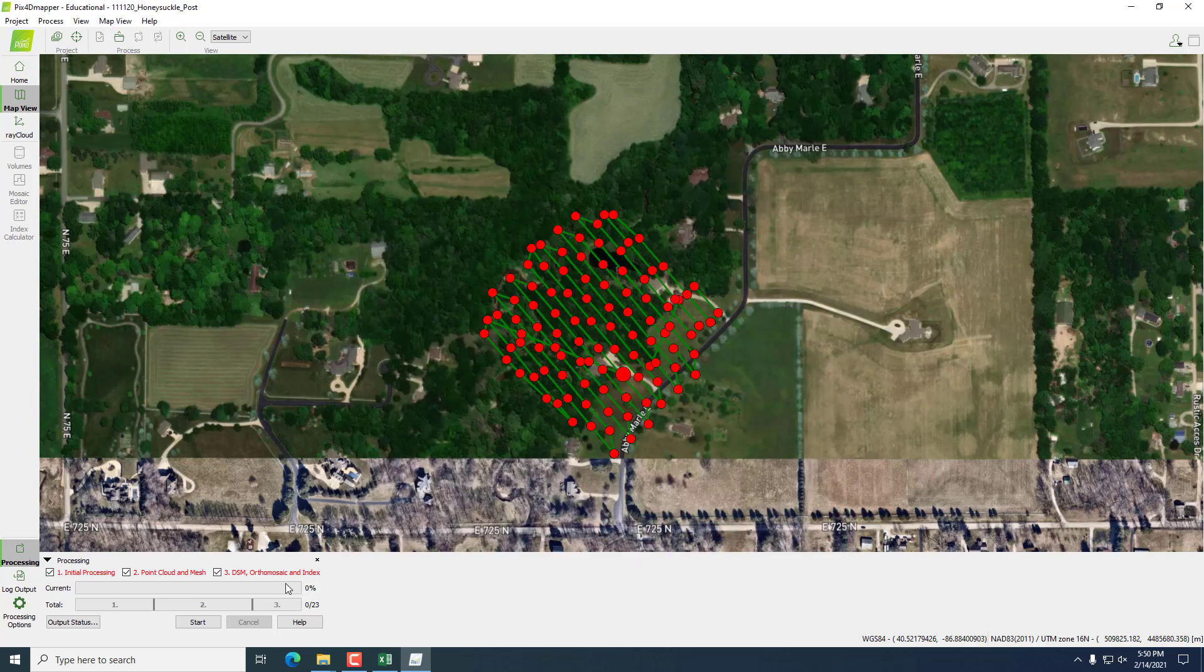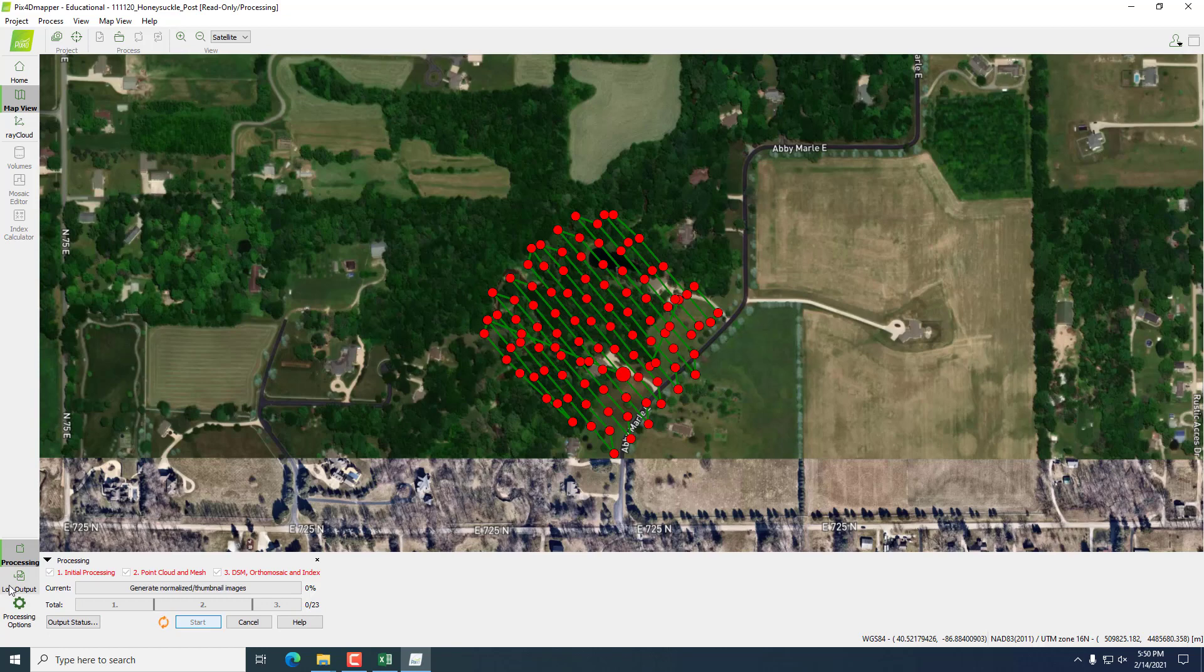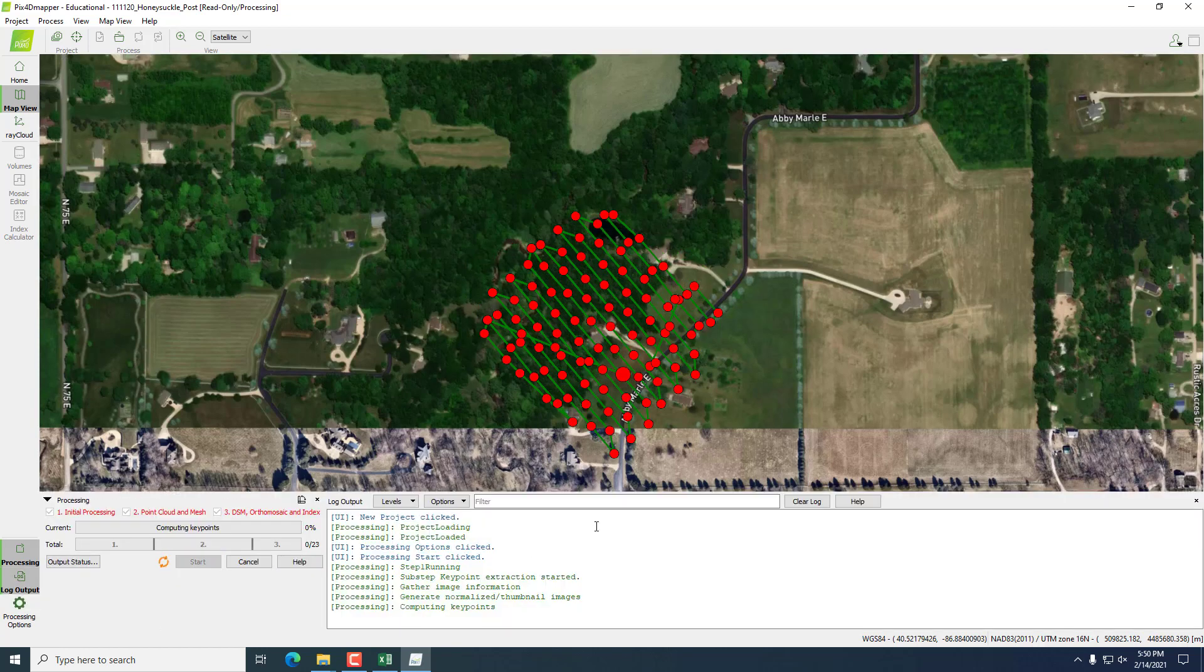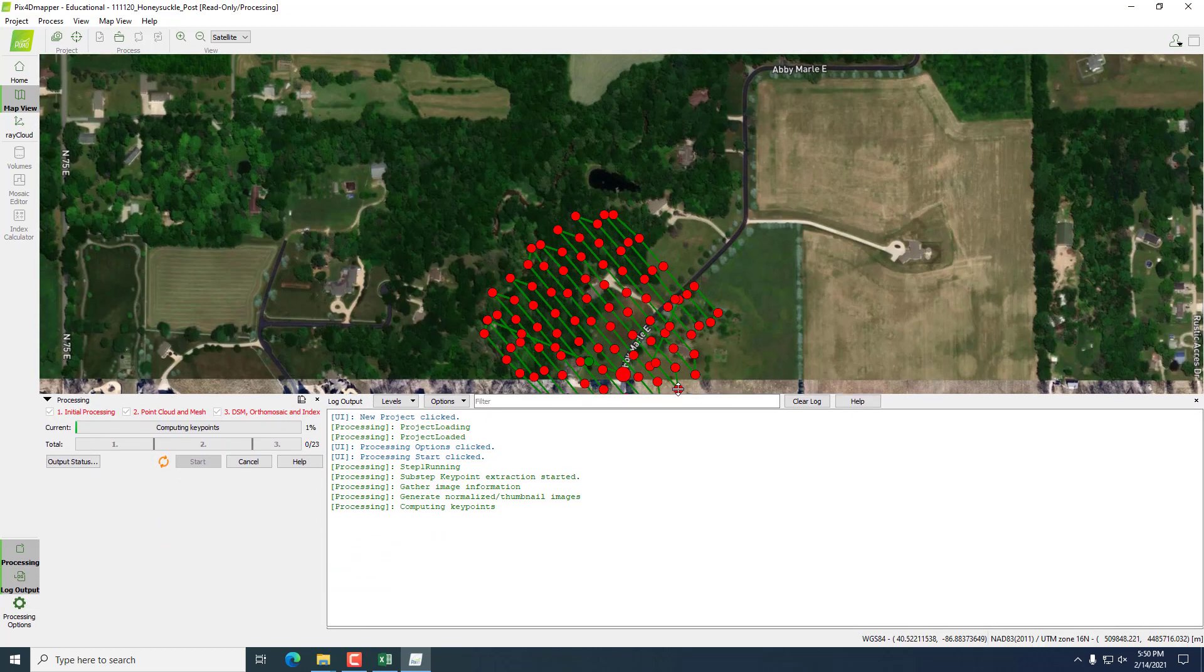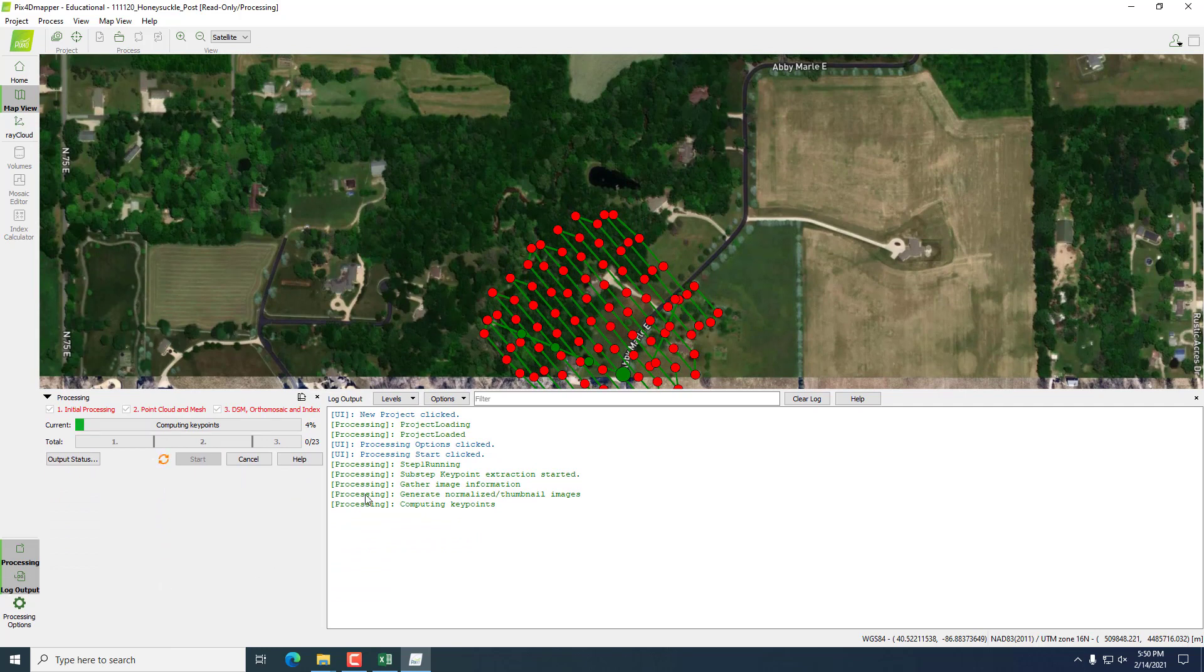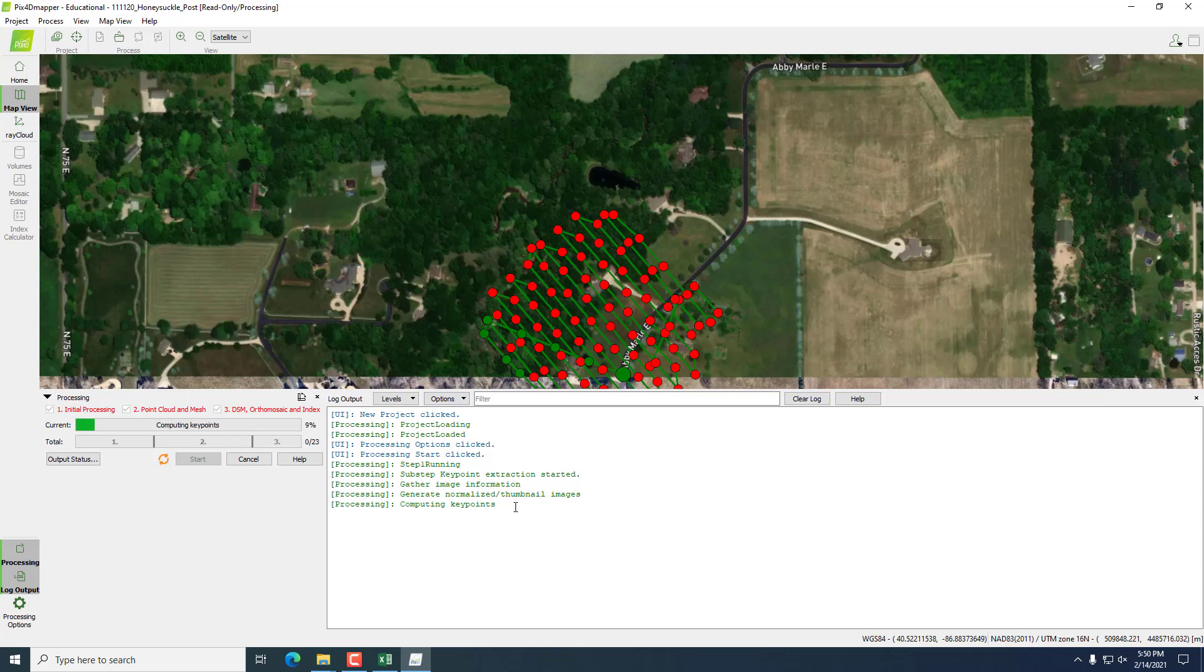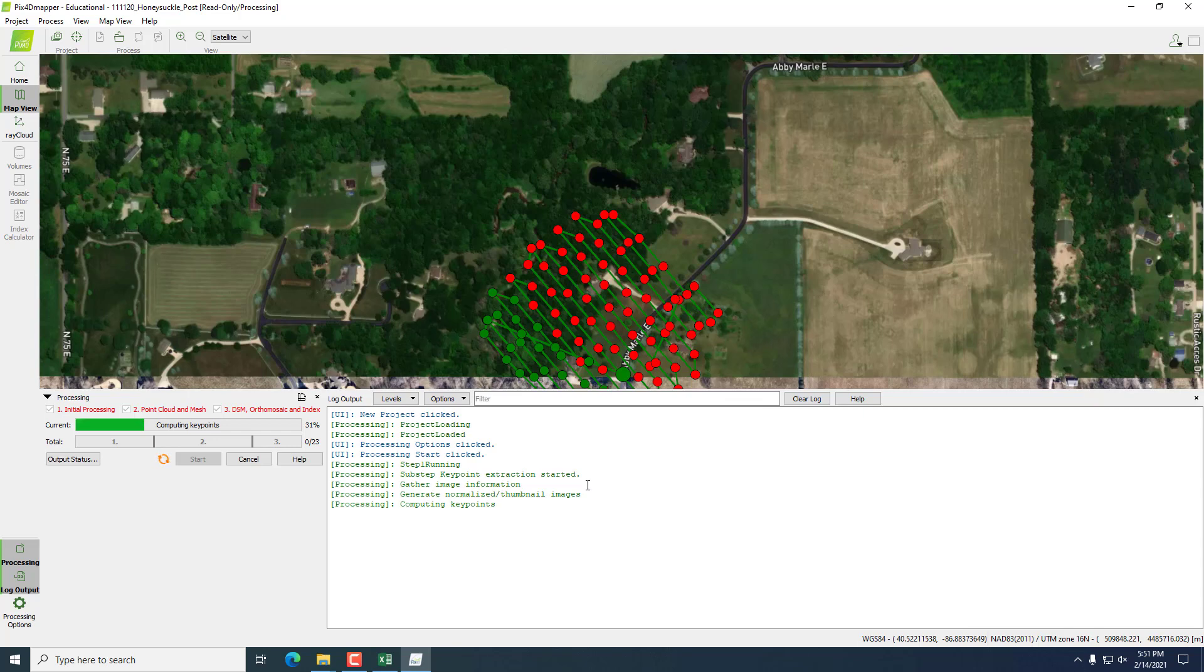Now we will click Start. If you want to view the processing, you can hit the log output button. An output of the various parameters and processing procedures that PIX4D is performing will display before you. This is what I look at if for some reason part of the processing fails. I can see where it went wrong, what step it went wrong, and it helps with troubleshooting. After this processing is over, I will show you the results in terms of the quality report and the outputs created by PIX4D.